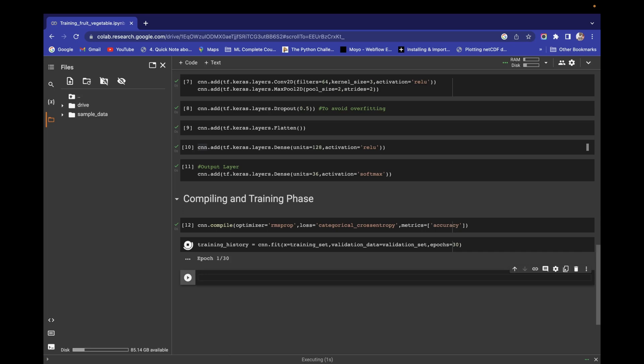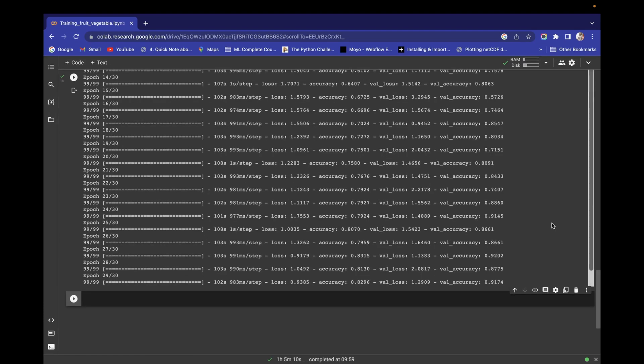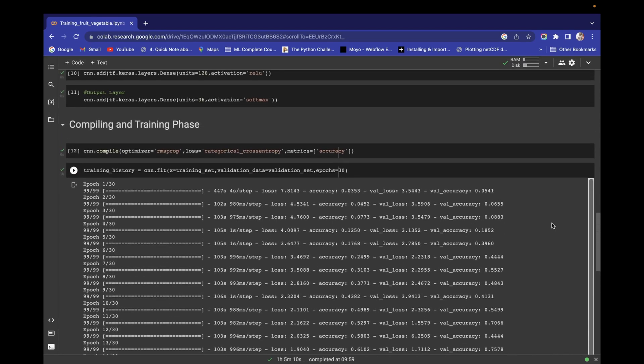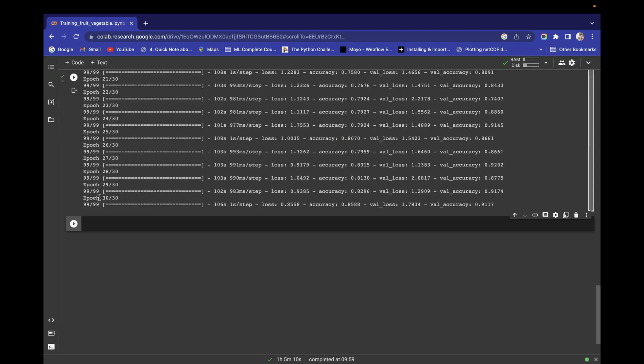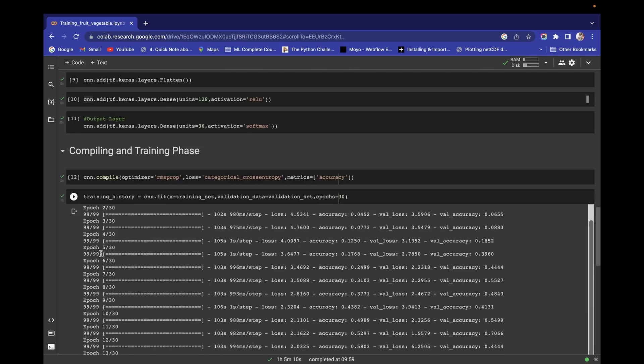It's running. It will take a lot of time, I think almost an hour. So we have successfully completed our training process. We completed all 30 epochs and we are getting training set accuracy of 85 percent almost, and validation set accuracy is 91 percent.